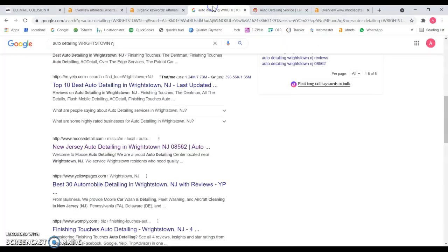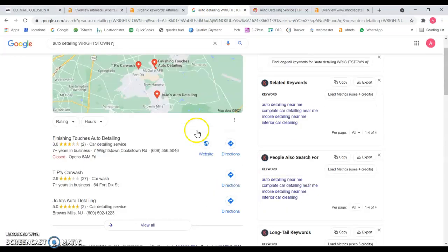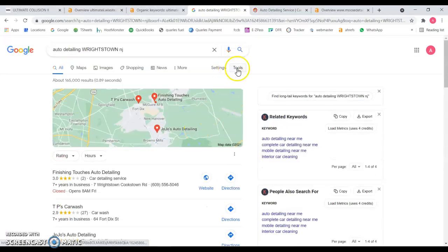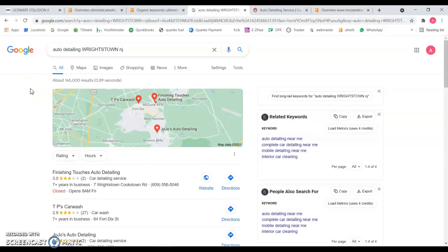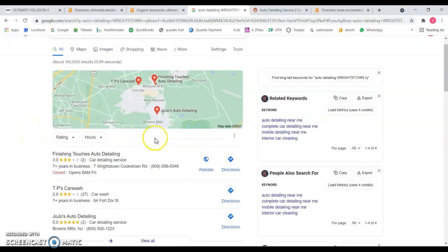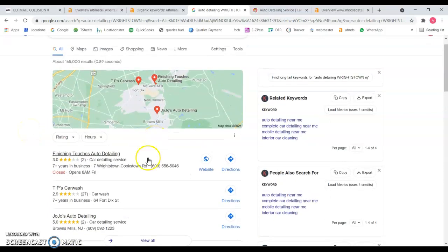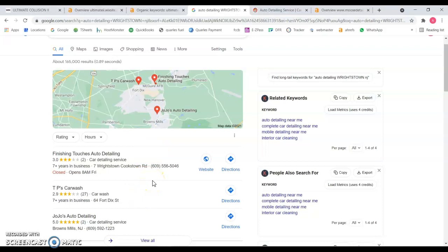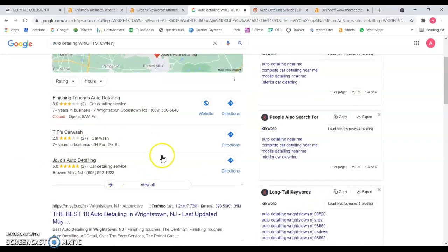But this is not reflecting on the keywords that you guys probably have on this site, and you're not going to be found in the search results. I pulled out a quick search for auto detailing Wrightstown, New Jersey. This is the section I want to bring up first, the map section. This is where you want to be because it's your town where you have your shop.